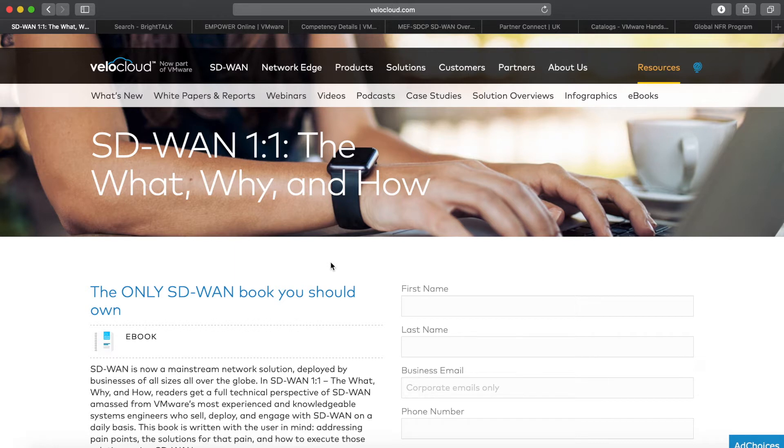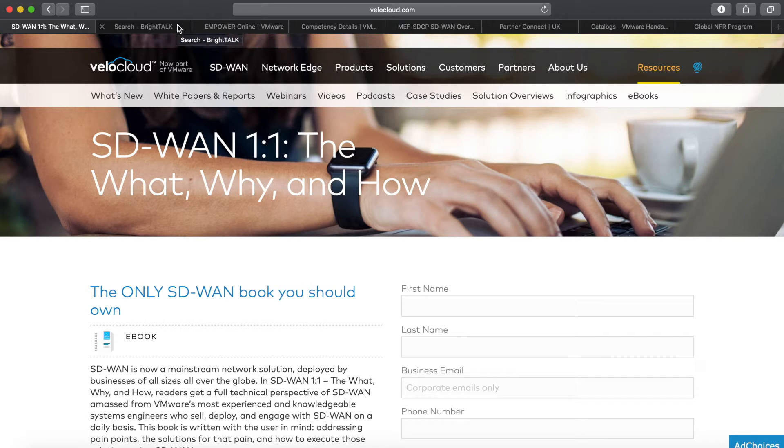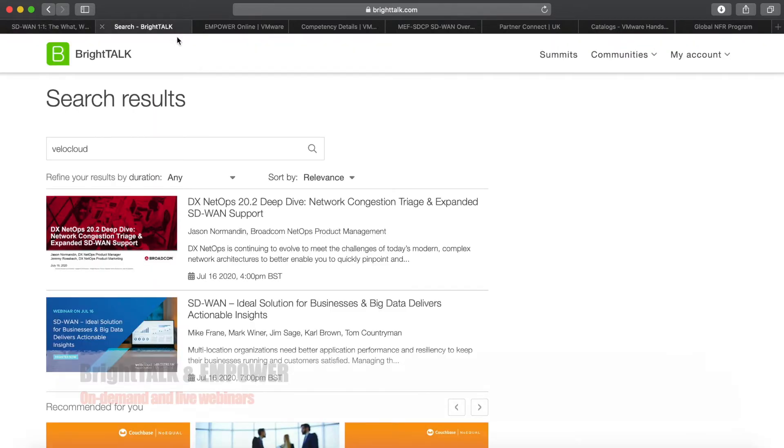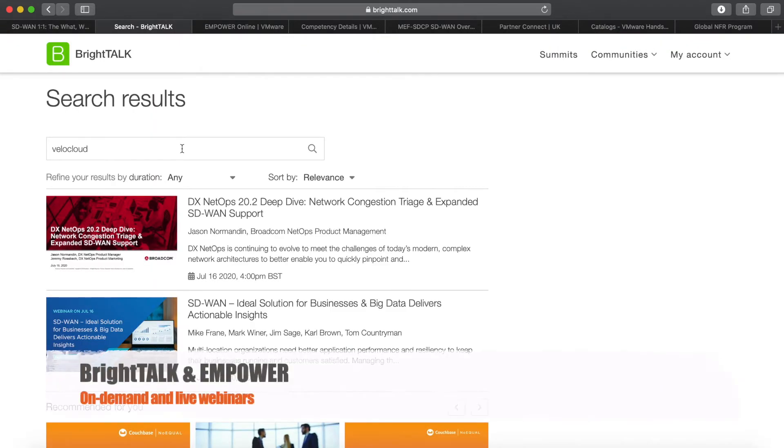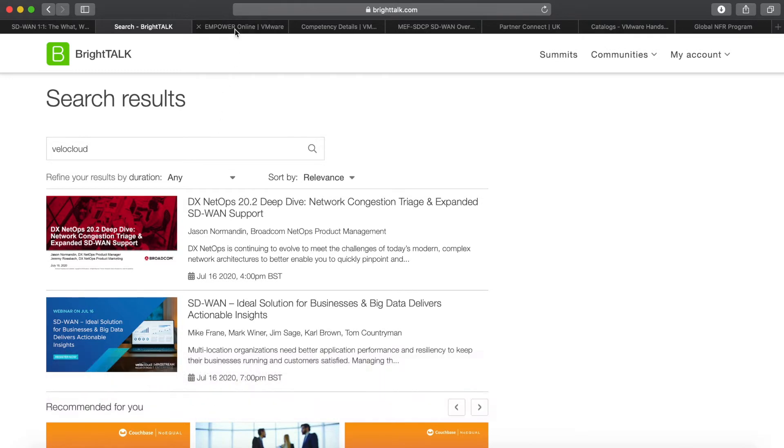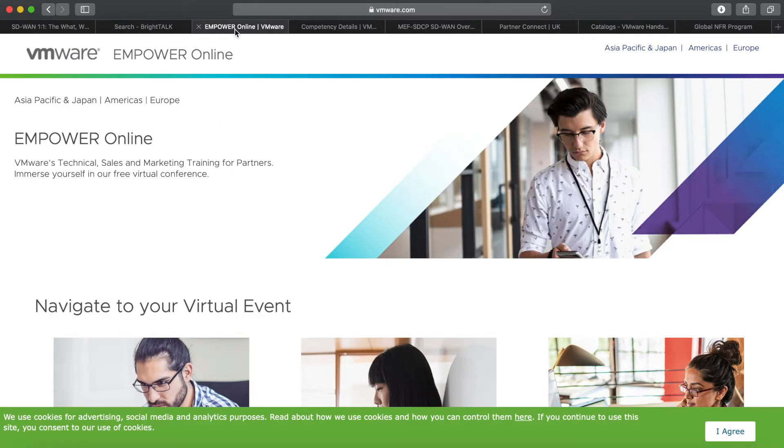Now if you want to keep it high level and you're interested in how VeloCloud works with different cloud providers, a bit of the roadmap, and the initiatives we're working on, you can search VeloCloud on BrightTalk because we have a lot of on-demand webinars there. Also join the VMware Empower events because VeloCloud is one of the products featured there.